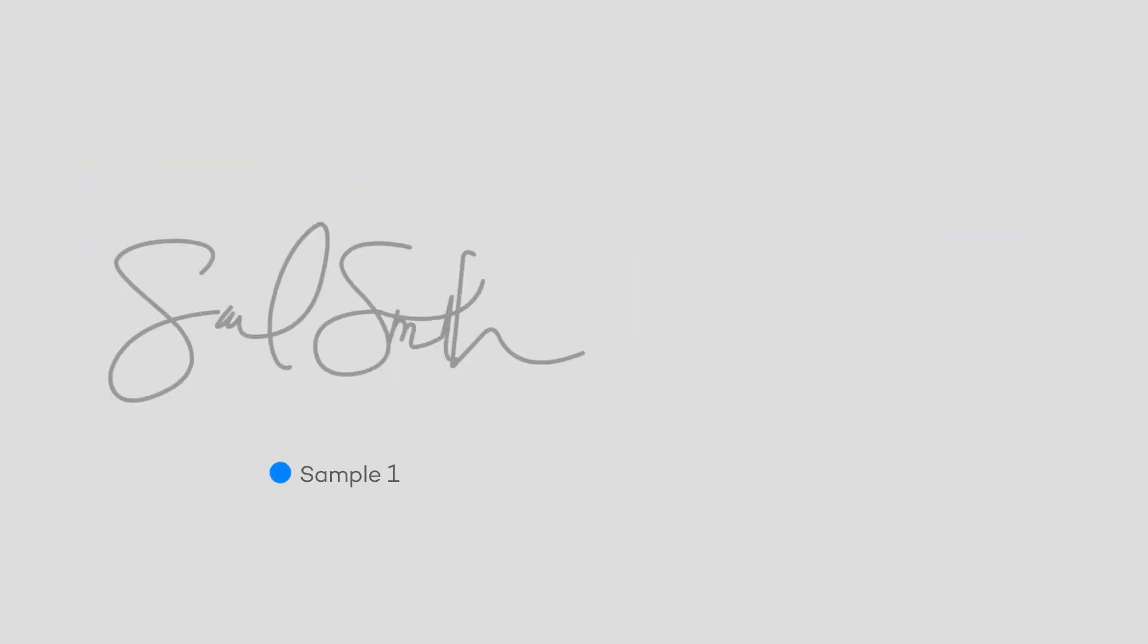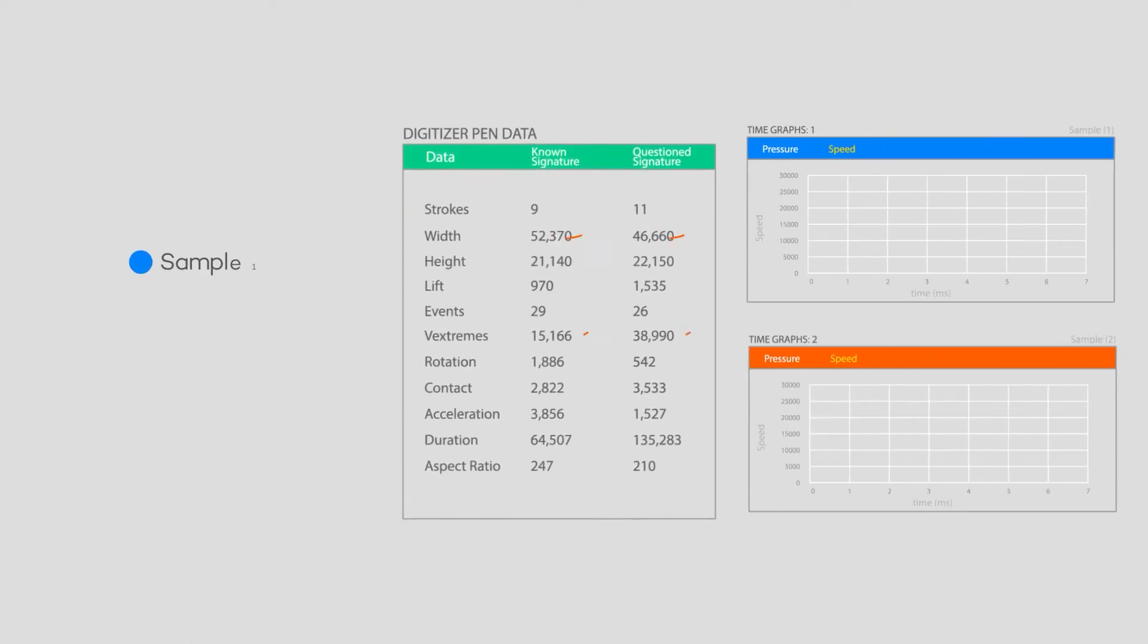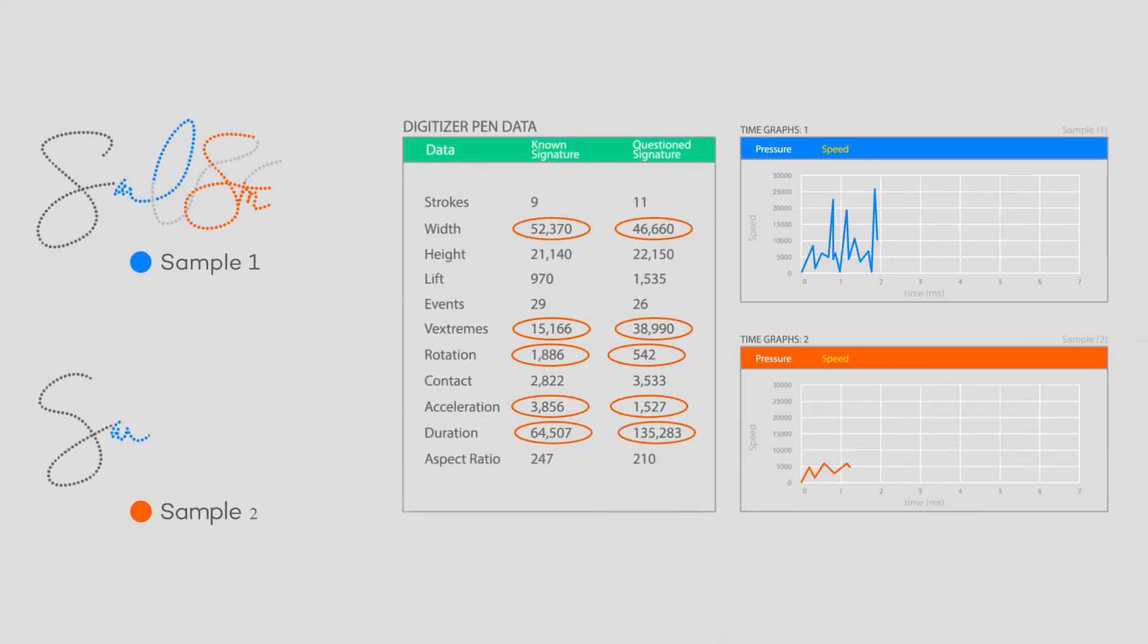So even if they look the same, the underlying data tells a different story.